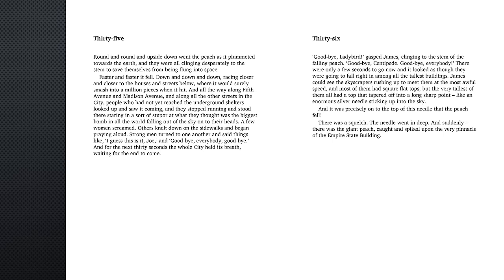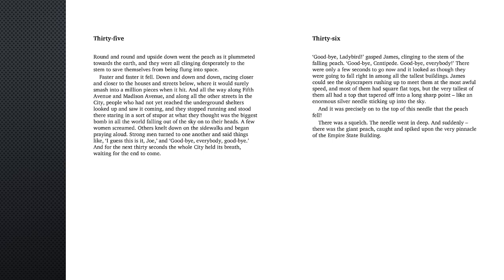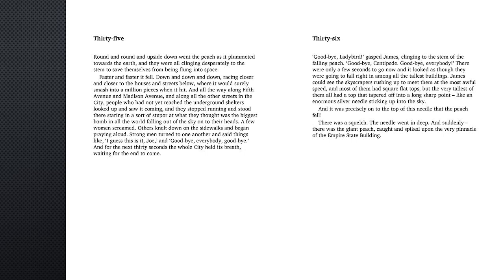Chapter 36. Goodbye, Lady Bird, gasped James, clinging to the stem of the falling peach. Goodbye, centipede. Goodbye, everybody. There were only a few seconds to go now, and it looked as though they were going to fall right in among all the tallest buildings. James could see the skyscrapers rushing up to meet them at the most awful speed, and most of them had square flat tops, but the very tallest of them all had a top that tapered off into a long sharp point, like an enormous silver needle sticking up into the sky. And it was precisely onto the top of this needle that the peach fell.